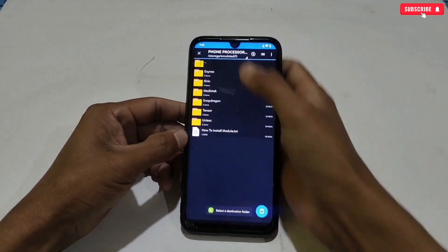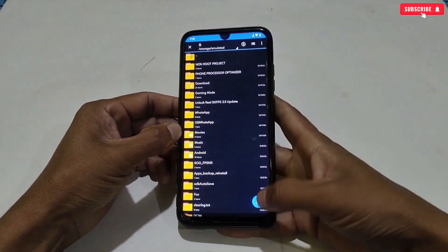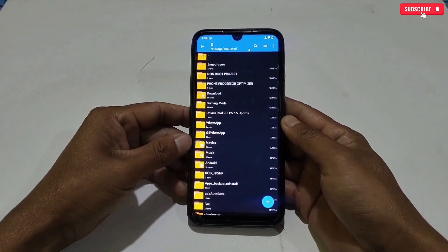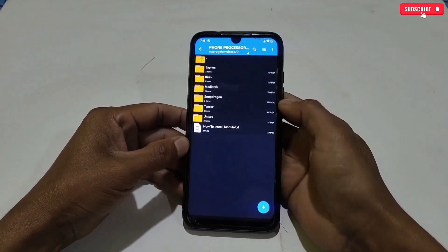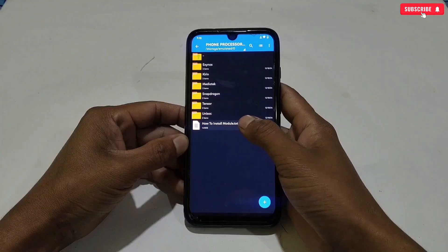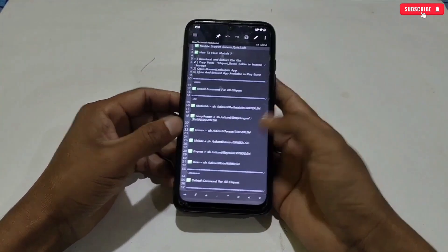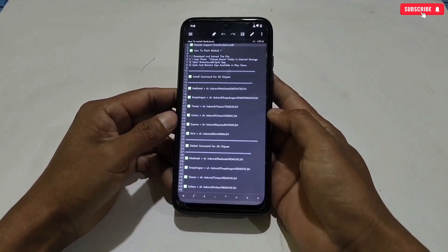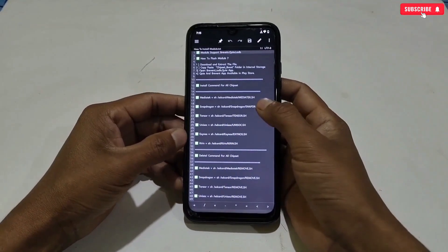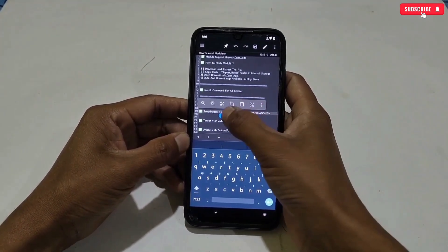Let's apply the module. First, select your processor module — for example, mine is Snapdragon. Simply copy the folder, then paste it in internal storage. After pasting, make sure the file has been pasted successfully. Now open the folder; all the commands to execute and to remove the file are provided inside.